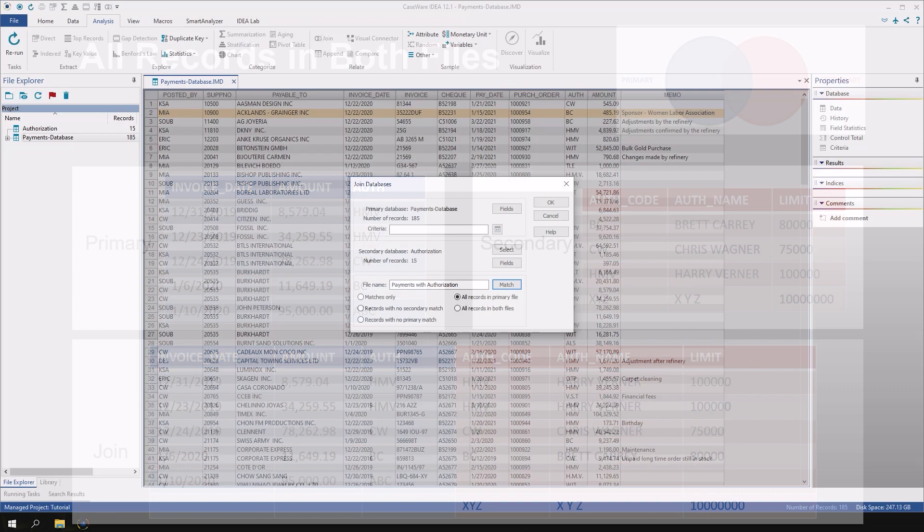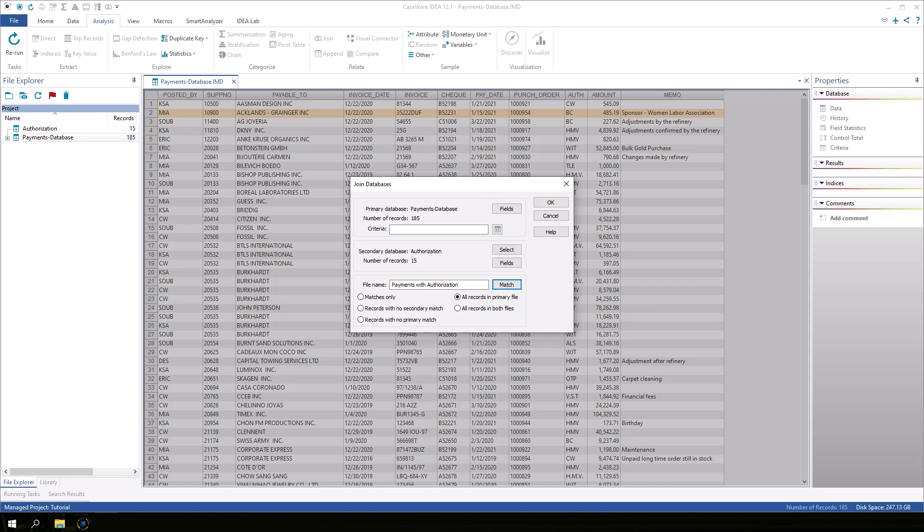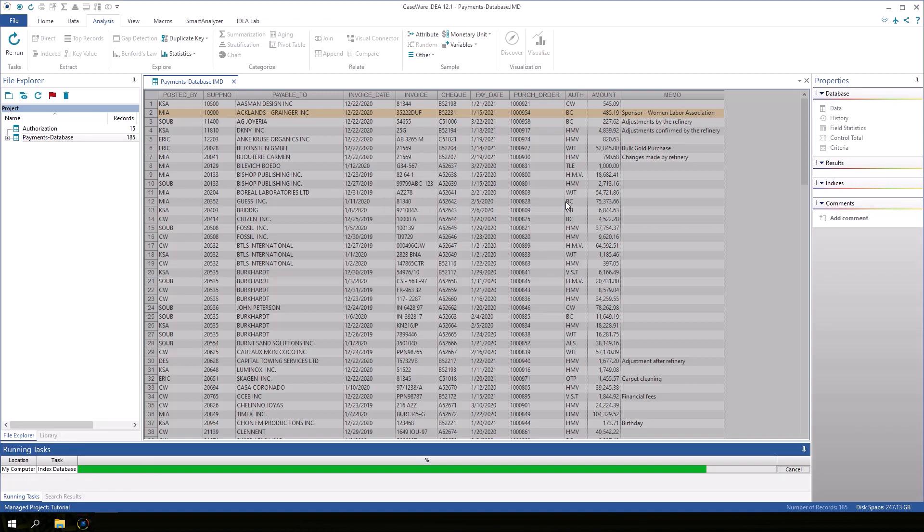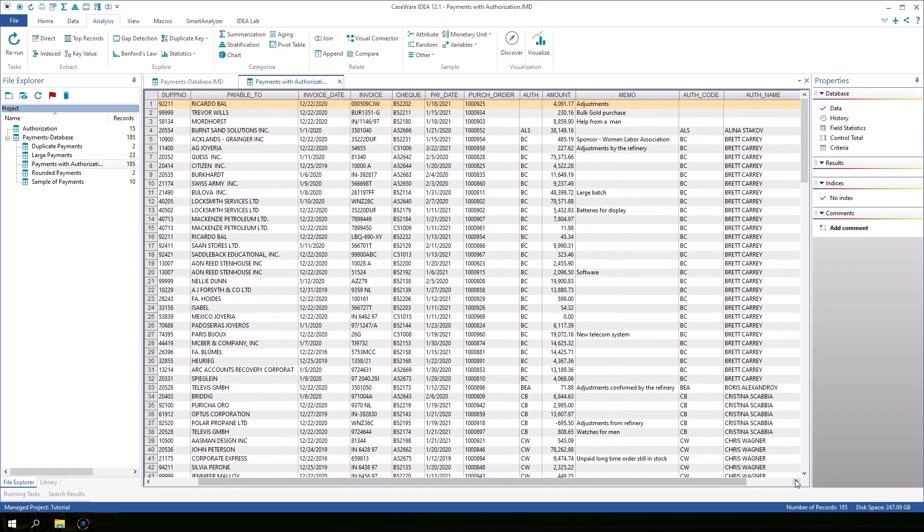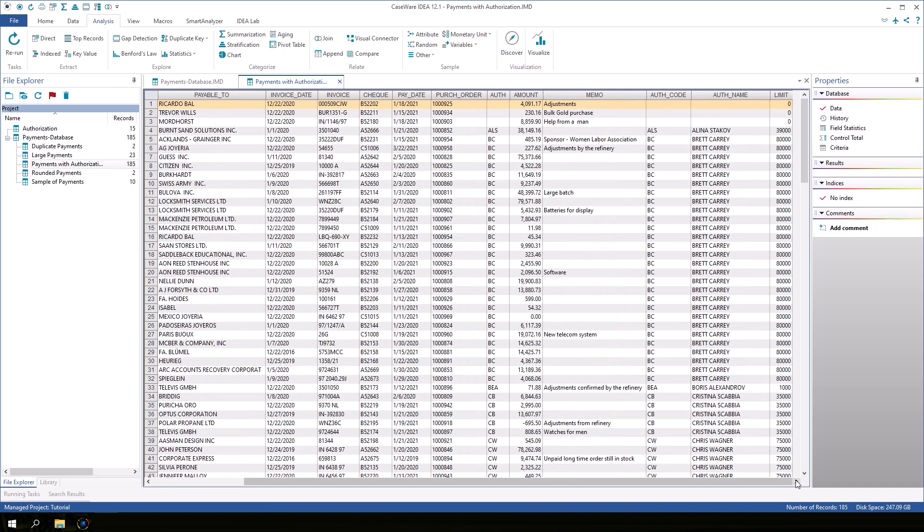Going back to our example, we will select all records in the primary file. Click OK to perform the task. In the output database, scroll to the right. The first three records had a blank value in the auth field. Therefore, the join task did not find a match in the authorization database. The auth code, auth name, and limit fields are empty or zero.